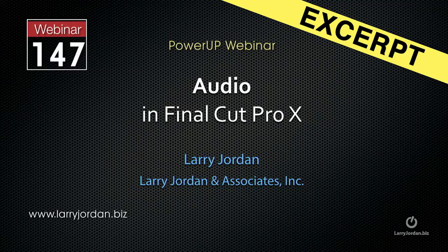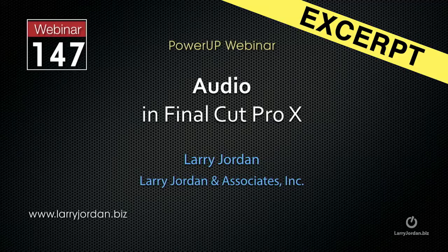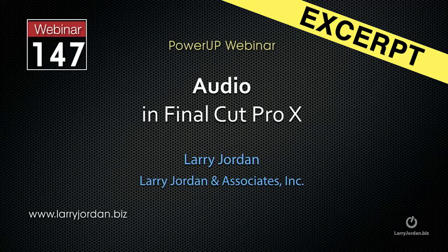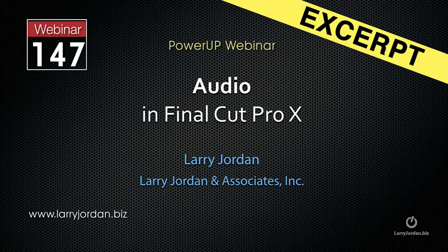This is an excerpt of a recent Power Up webinar taking a look at audio inside Final Cut Pro 10. In this excerpt, I want to show you how to work with keyframes in audio.